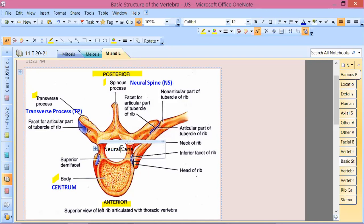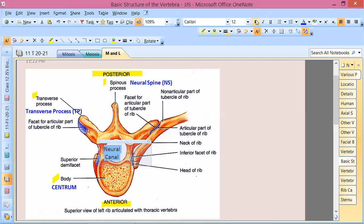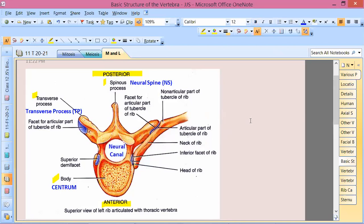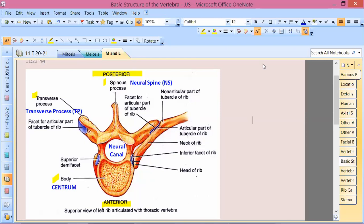Why do you call it neural spine? Because of the spinal cord. If you touch the spinal cord, it has a lot of protection. When all the vertebrae are combined, it forms a case.